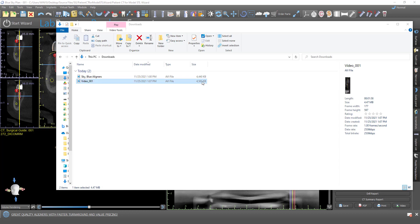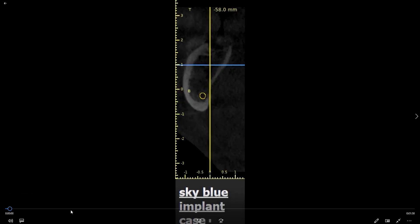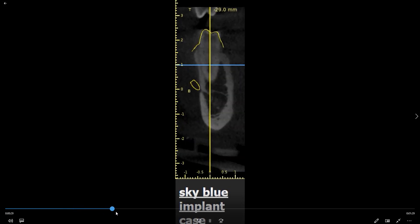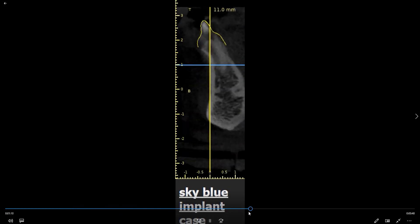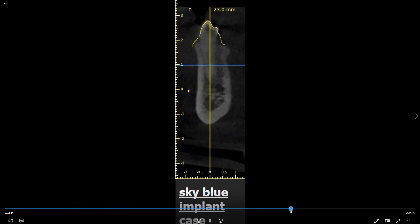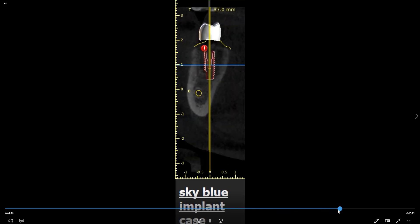And what we have here is our video. It's four and a half megabytes, so it's very easy to transfer and share. Go ahead and double click it. And then what we have is just going around the arch showing the different slices. Let's jump forward a bit.